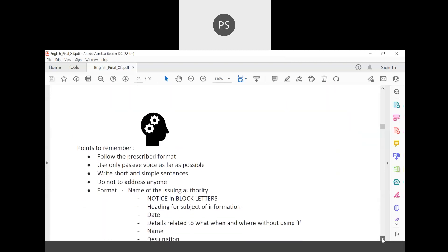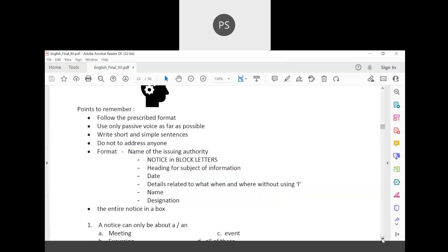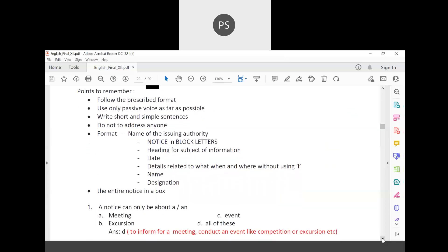When drafting a notice, remember these points: follow the prescribed format, use only passive voice as far as possible, write short and simple sentences, and do not address anyone directly. The name of the issuing authority is very much required on the top. The word NOTICE has to be written in block letters — capital letters.